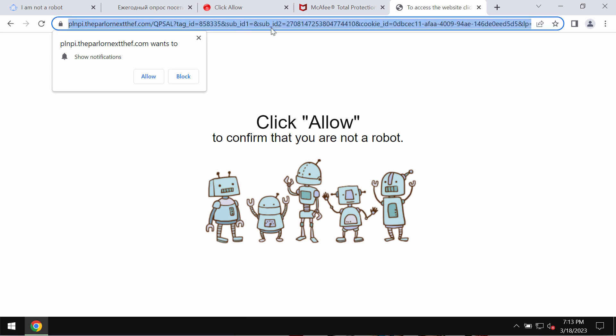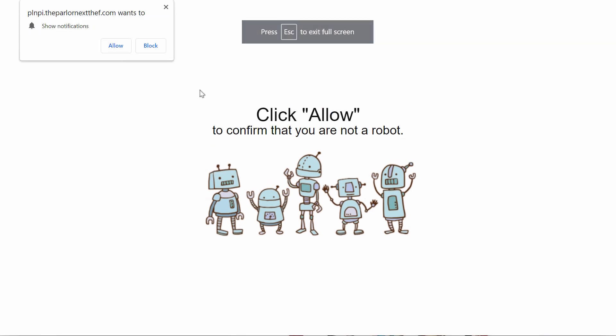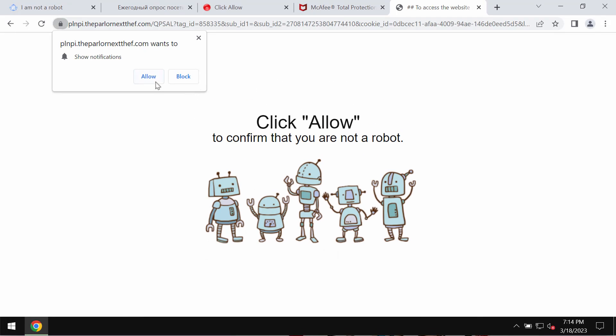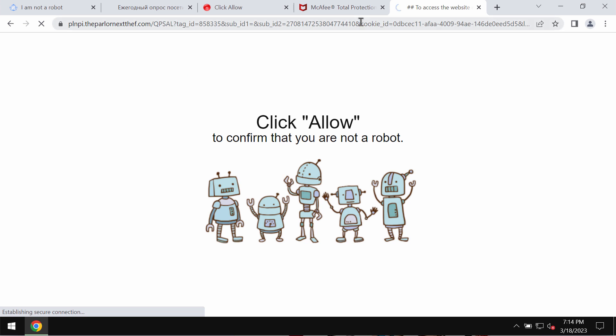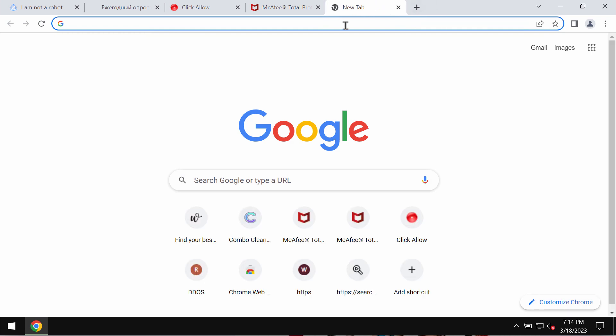This malicious site may unexpectedly attack Google Chrome and other browsers. It tries to trick users into clicking the Allow button, supposedly to help them prove they are humans and not robots.